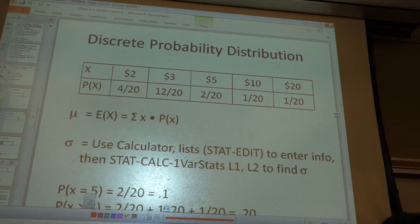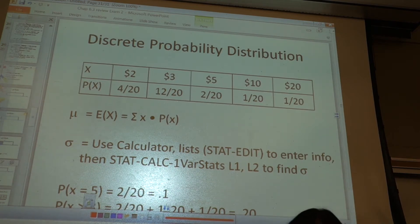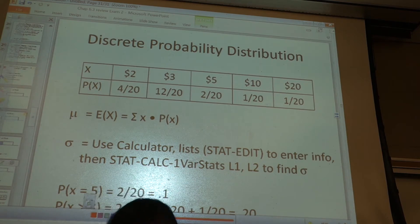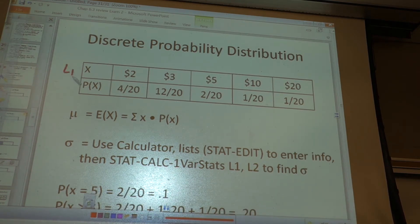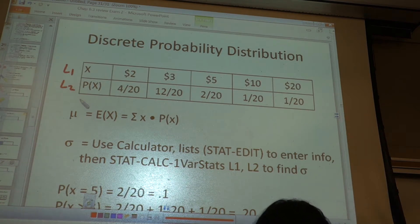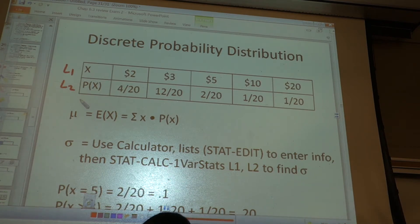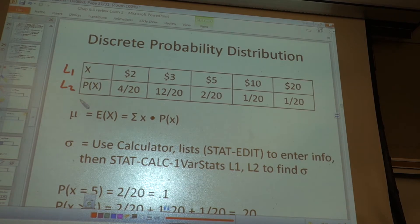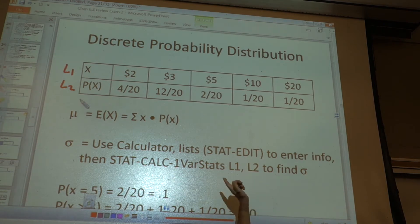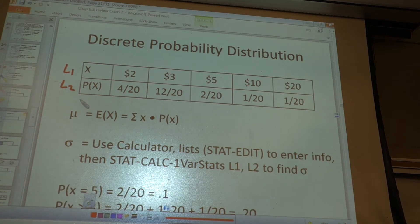For the standard deviation, you can use your calculator with lists. Put the x values into L1 and the probabilities into L2. Then go to STAT, CALC, 1-Var Stats of L1, L2. Don't forget to include L2 or it will just average the first list as if there's one of each.